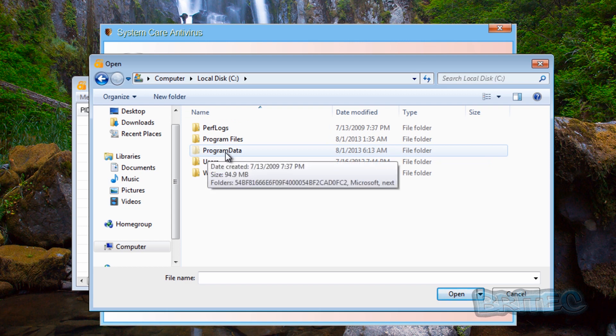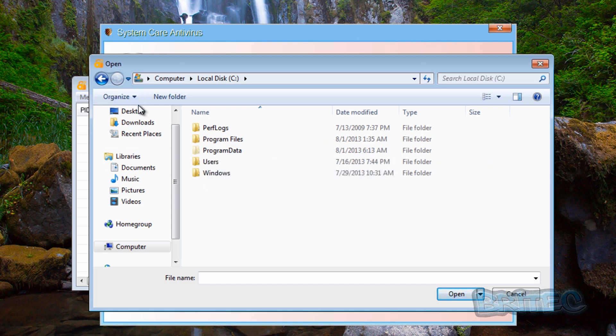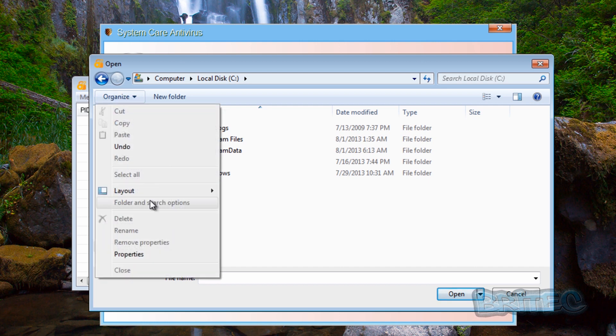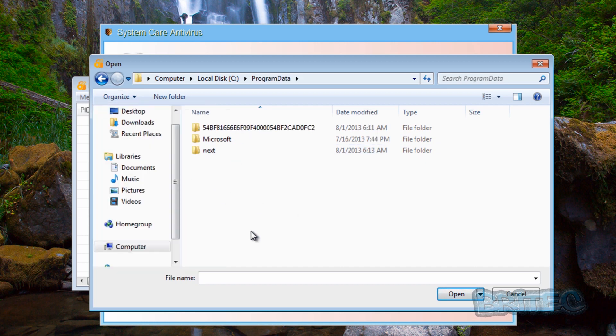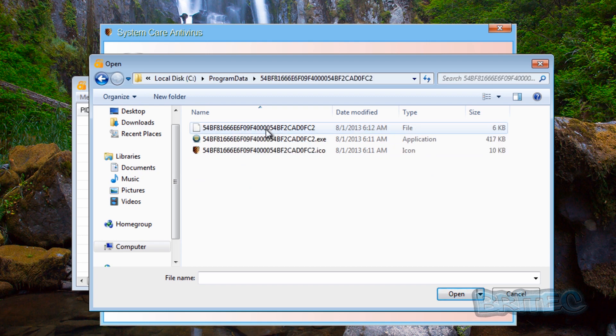Inside here there's a folder that's now visible called Program Data, and the reason why it's visible is because we've shown that folder inside search options. Okay, so we're going to go inside here and it will be inside here.